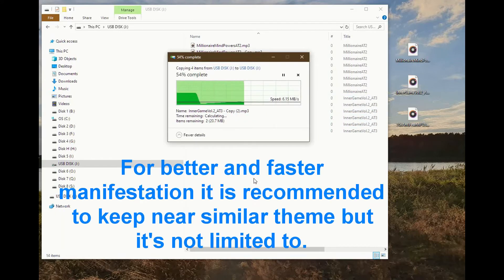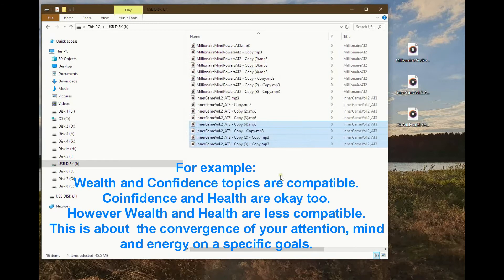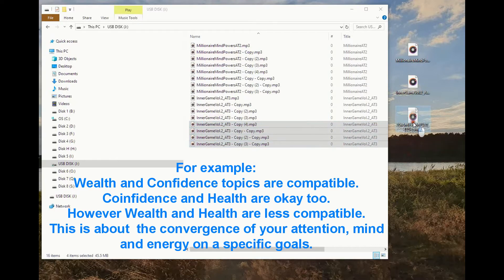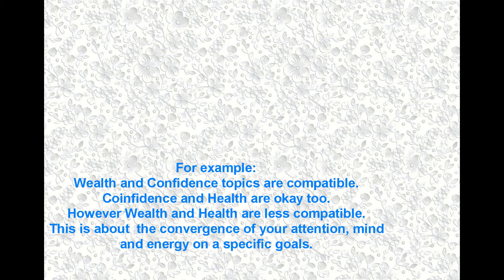For better and faster manifestation, it is recommended to keep near similar themes, but it's not limited to that. For example, wealth and confidence topics are compatible. Confidence and health are okay too. However, wealth and health are less compatible. This is about the convergence of your attention, mind, and energy on specific goals.